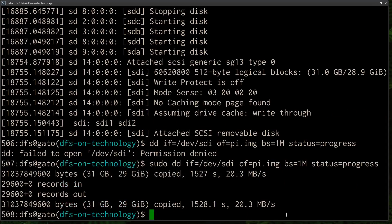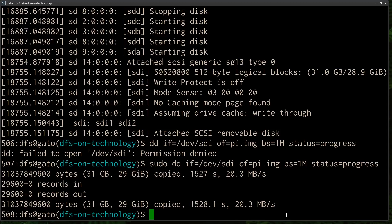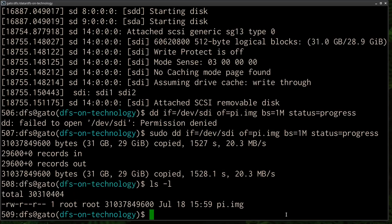And there we have it. After about 1528 seconds, which is about 25 and a half minutes, we have dumped the entire SD card into a file on the file system, which is right there, pi.image.